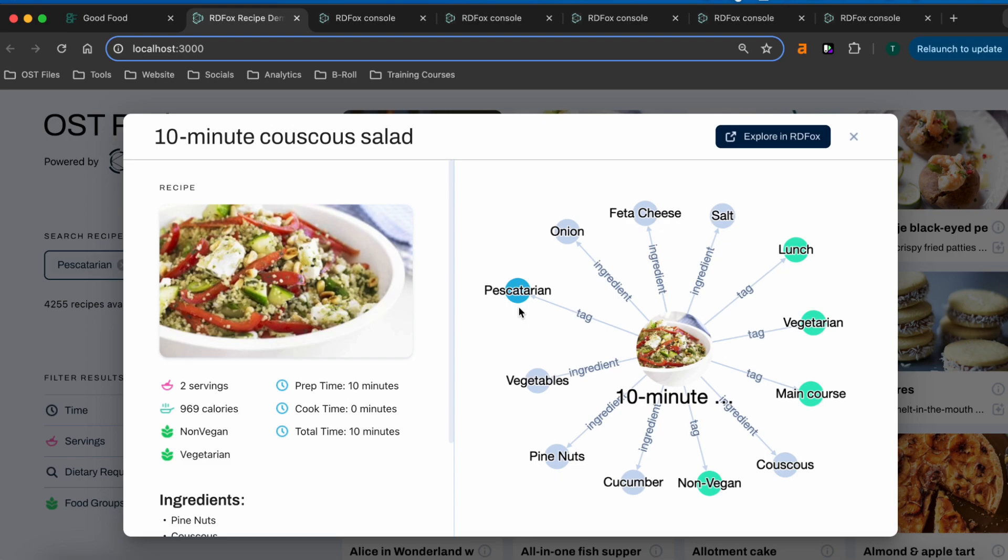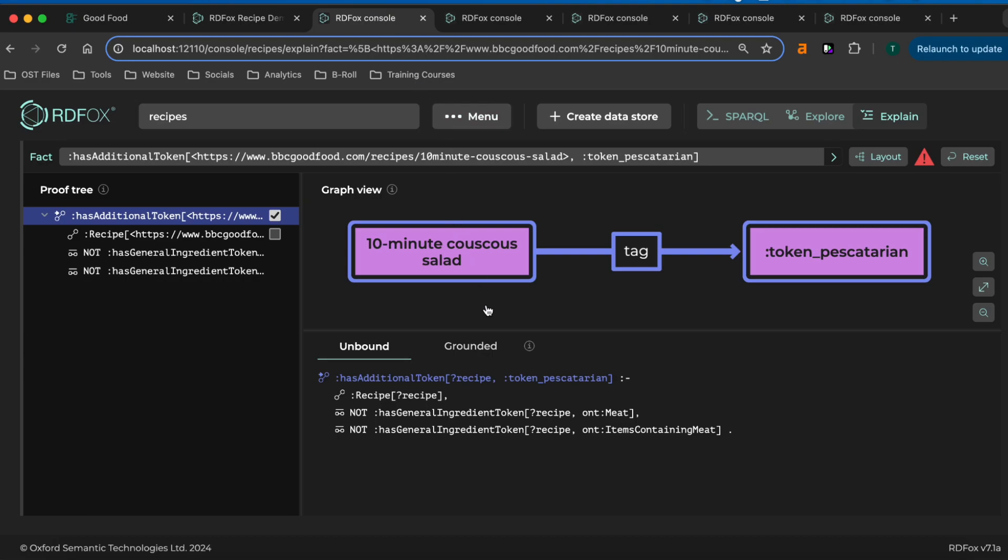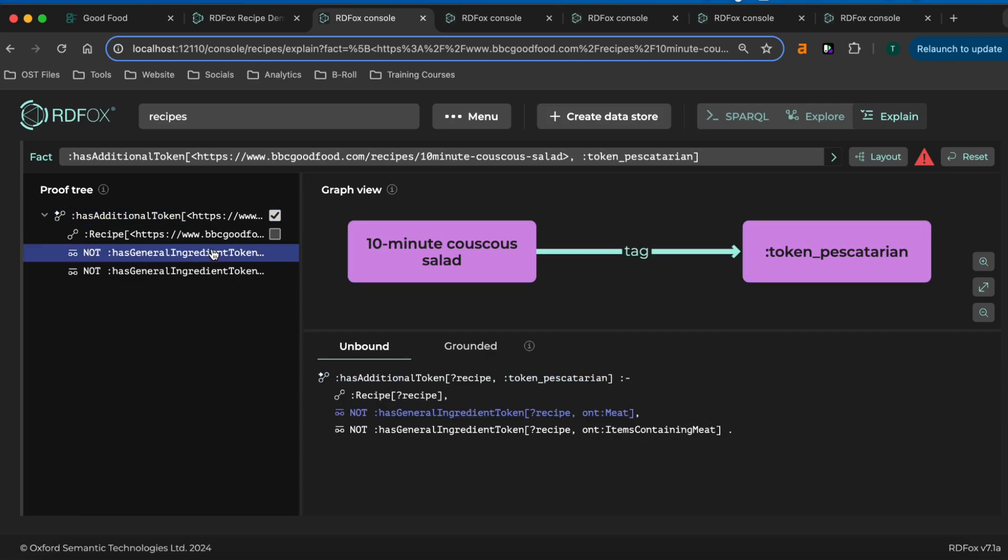By taking a look behind the scenes at RDFox, we can see the rule that is being used to infer this pescatarian tag. We can see that it's as simple as stating that a recipe must not contain any meat or meat products.